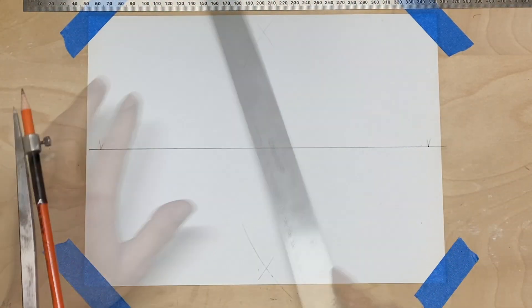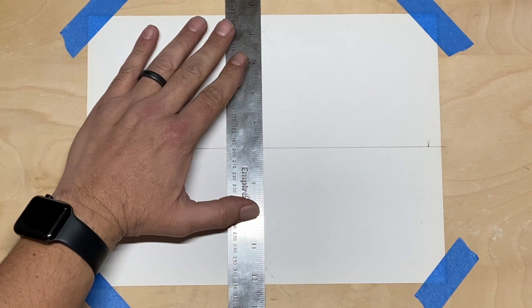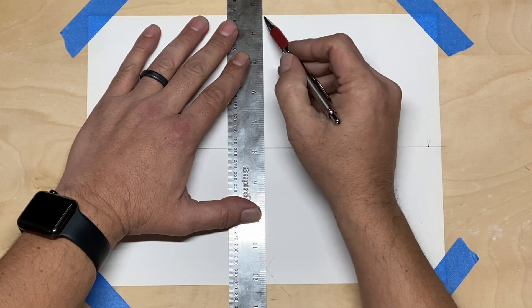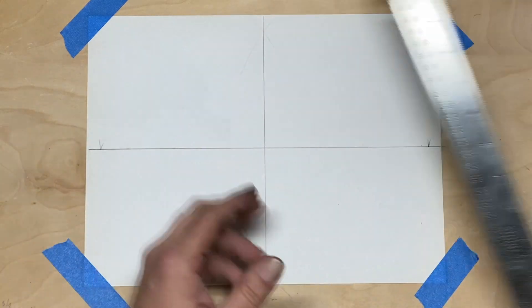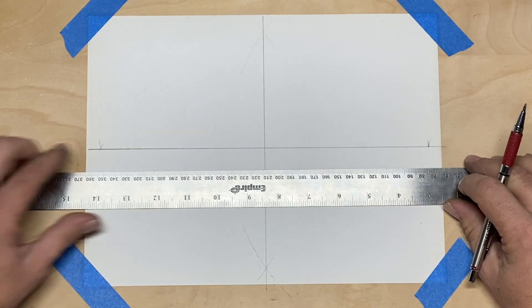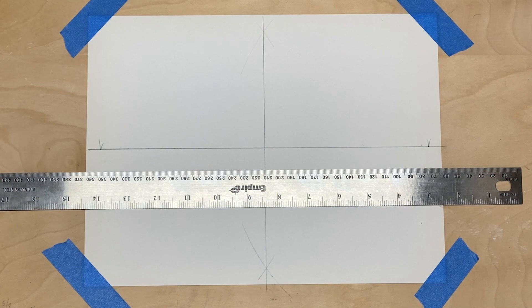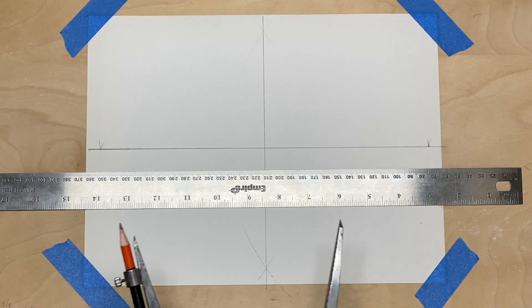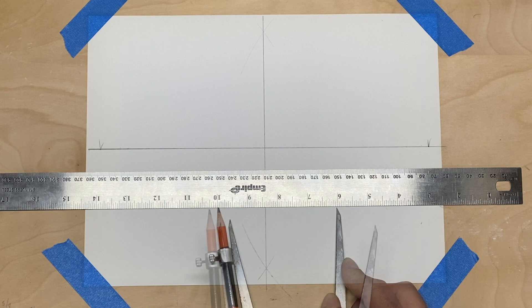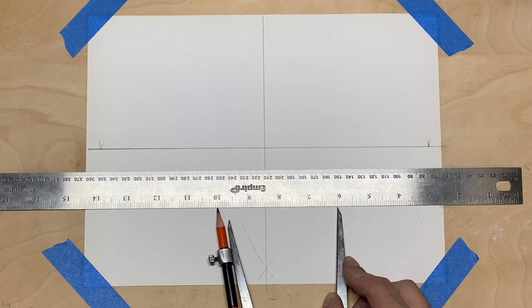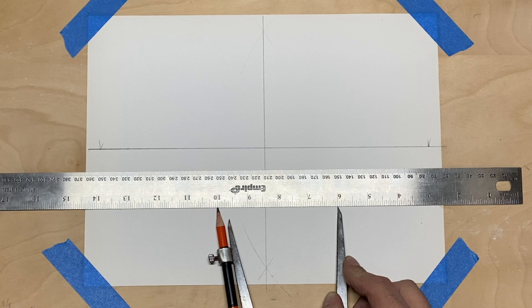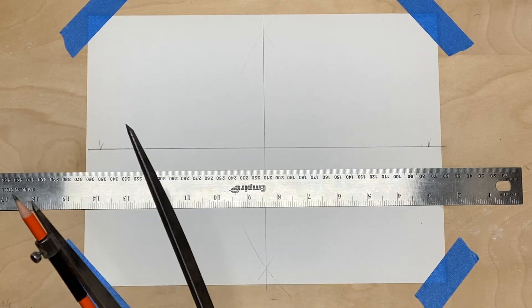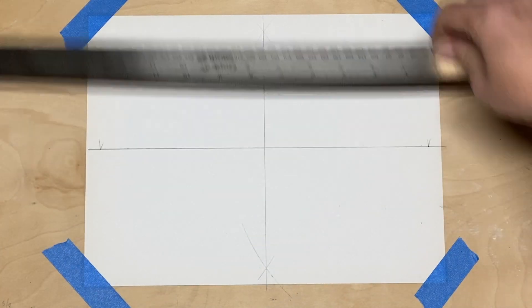Once we've got those points established, then we can draw out our minor axis which crosses over our major axis. Now because we're going to be making ours eight inches in height in this case, we're going to reset our compass to four inches or the radius of that eight inches, and we're going to set it on the center point of the two lines and we're going to draw out the end points for our minor axis.